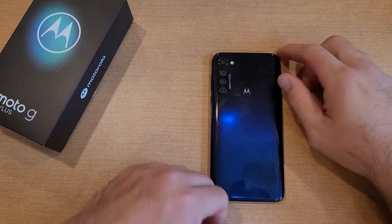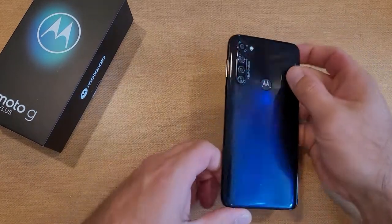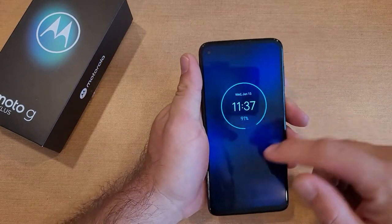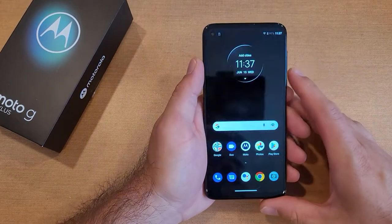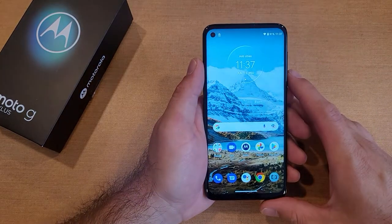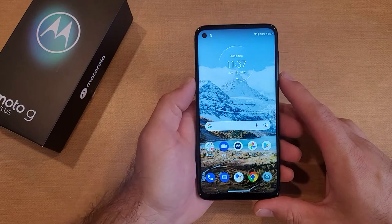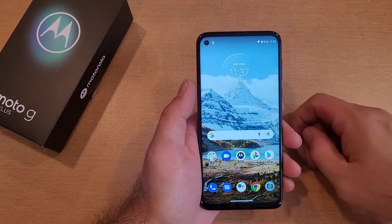How to turn the accessibility menu on and off on the Motorola Moto G. Welcome to one of HowToSmartphones' tutorial videos. In this video, I'll be showing you how to turn the accessibility menu, or the assistive touch menu, on and off on the Moto G.